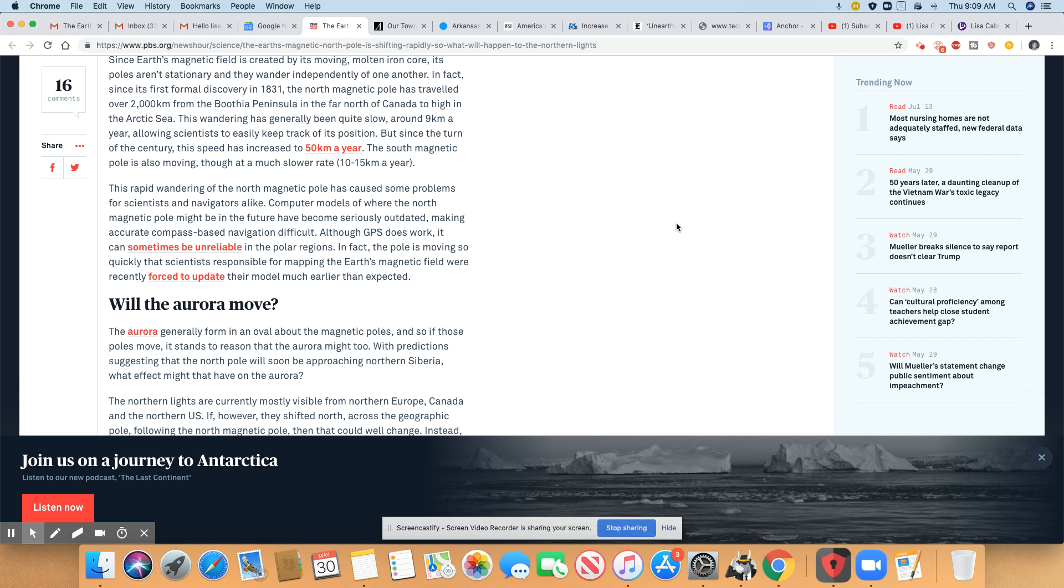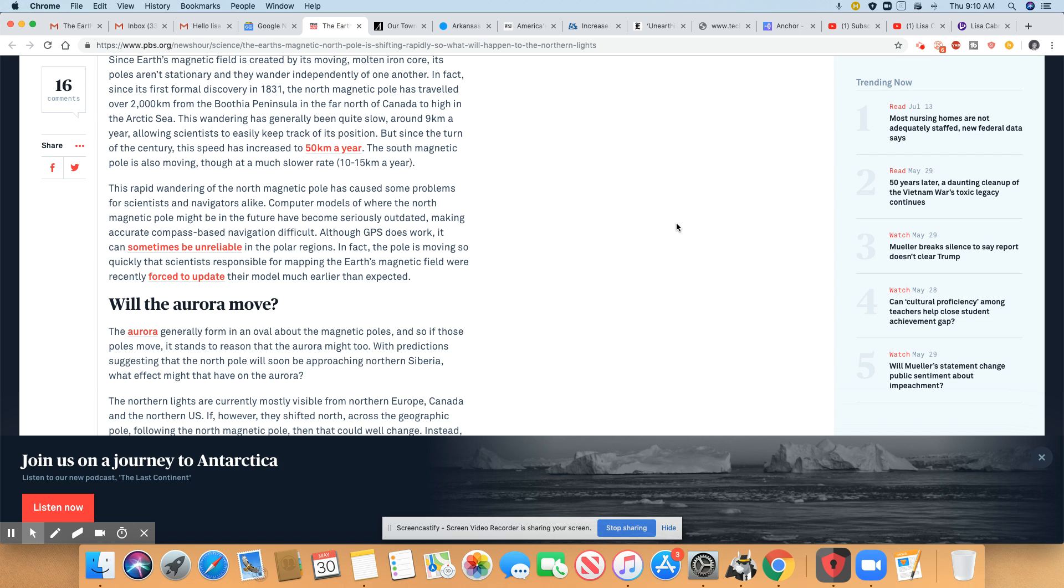Now, can you imagine? It may actually go up from 50. The South Magnetic Pole is also moving, though at a much slower rate, at 10 to 15 kilometers a year. So they're right. So that would be correct when they say they move the north and the south magnetic poles move independent of each other. So that makes sense right there.